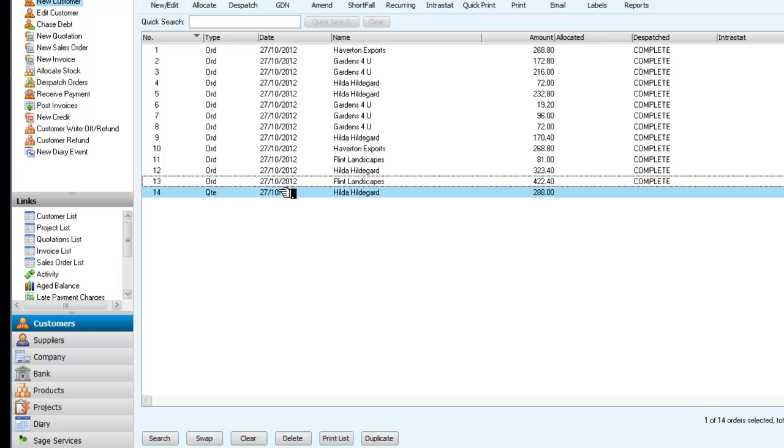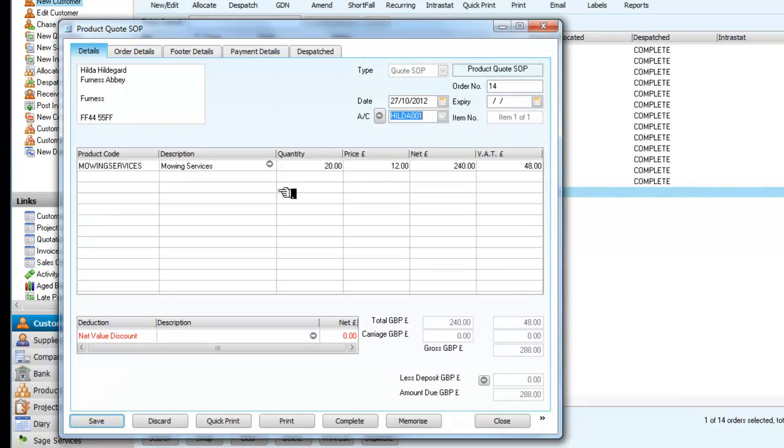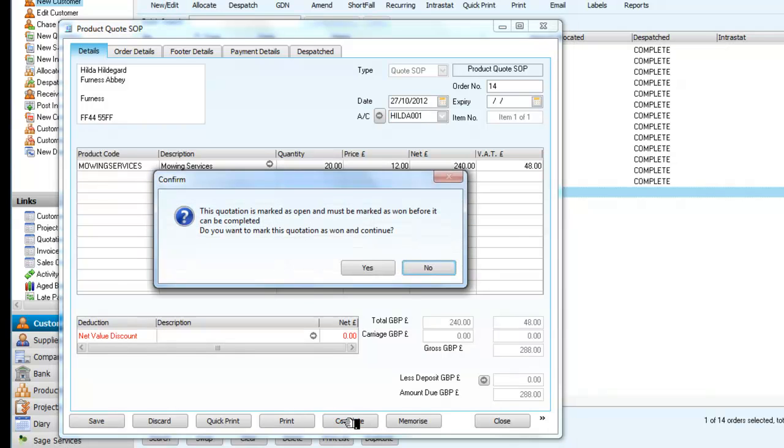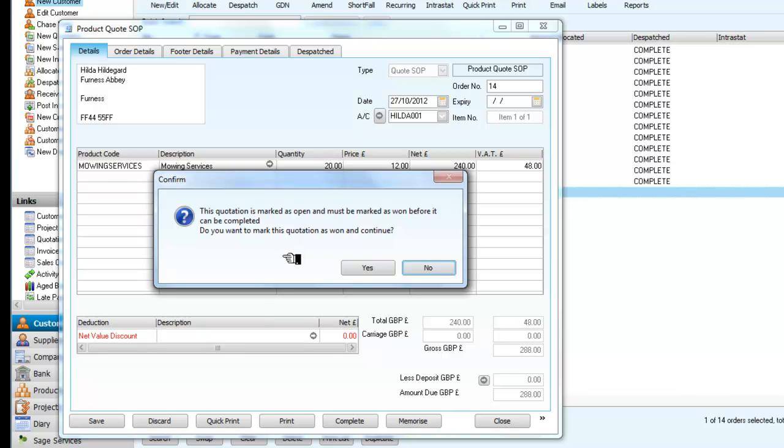What I'm going to do now is double-click and open it up. What I want to do is complete this quotation. What it's saying is the quotation is currently open and hasn't been won before it can be completed. Do we want to mark this quotation as won and completed? That's a rather long way of saying, do you want to turn this into an actual sales order?